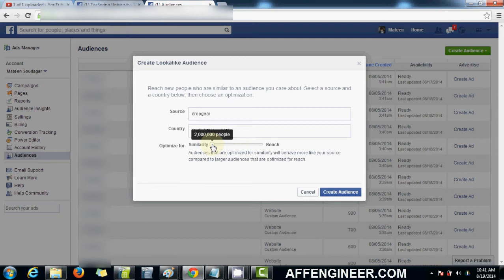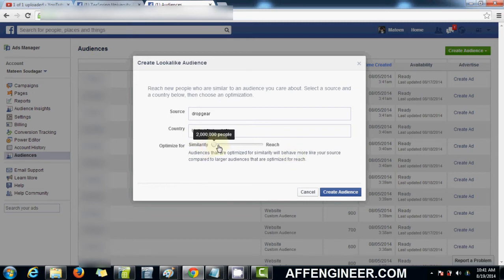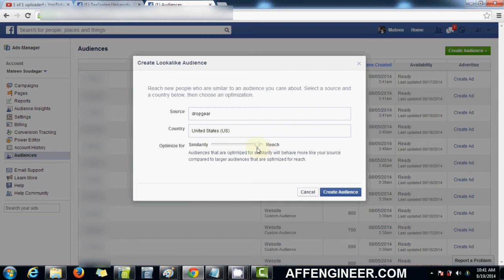And if I wanted to optimize this audience of mine based more on similarity than reach, then obviously I'll put it more on the left side. But the more on reach you go, the less similar the audience is going to be.